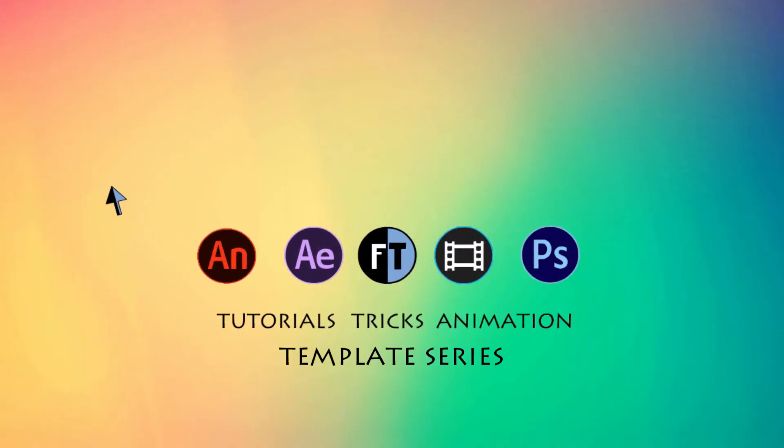Hey welcome to another After Effects tutorial. If you haven't subscribed yet, press that red button to stay updated.